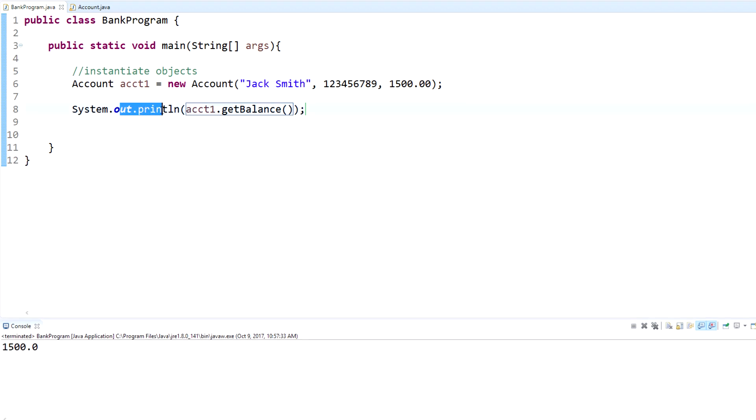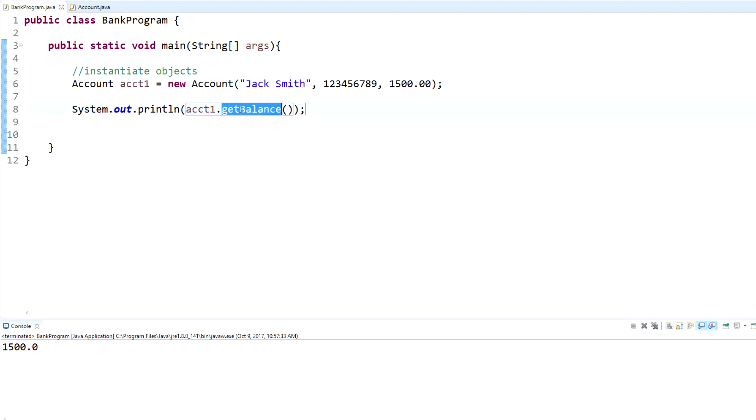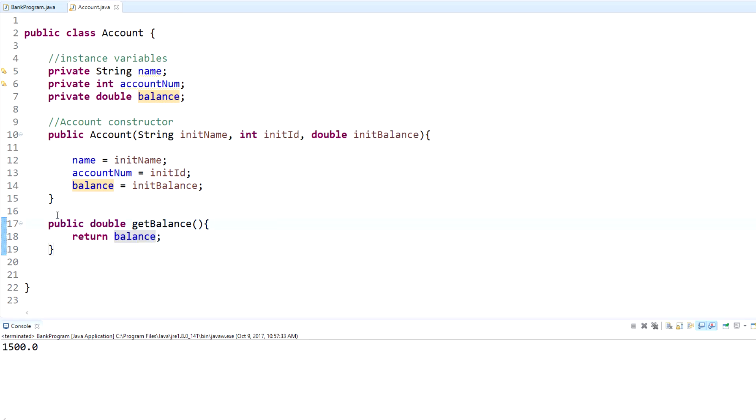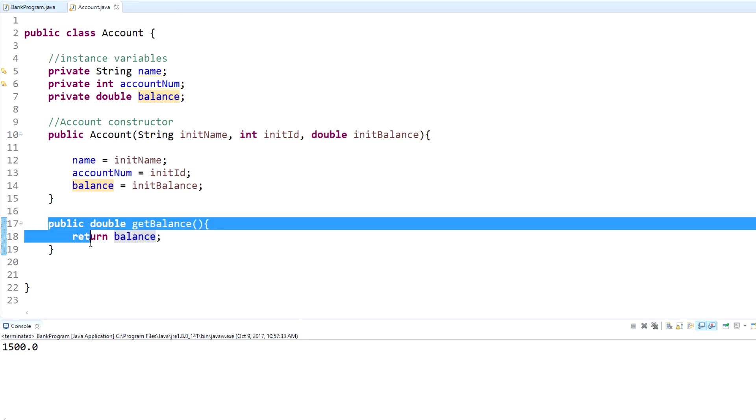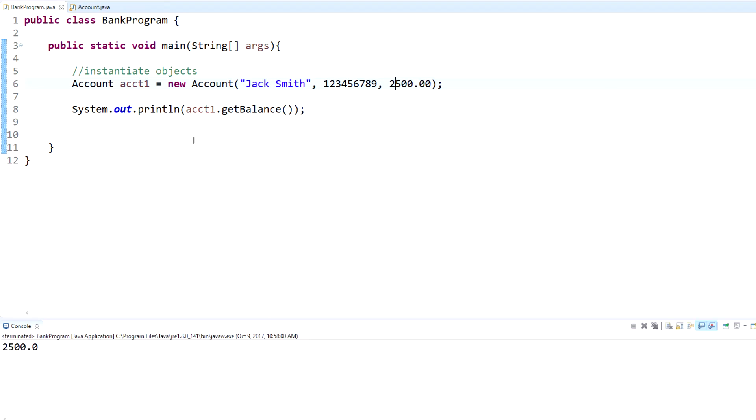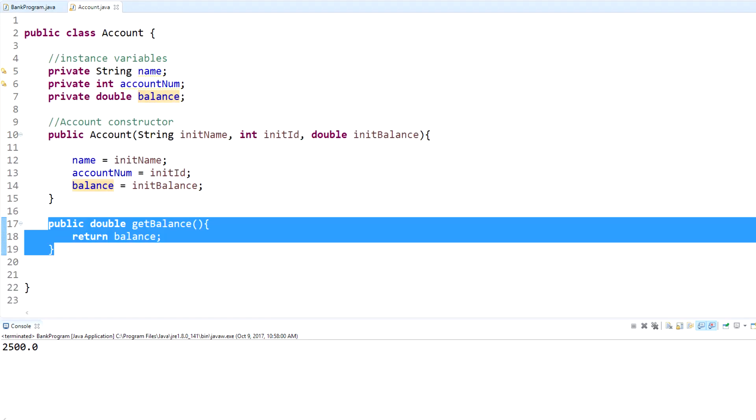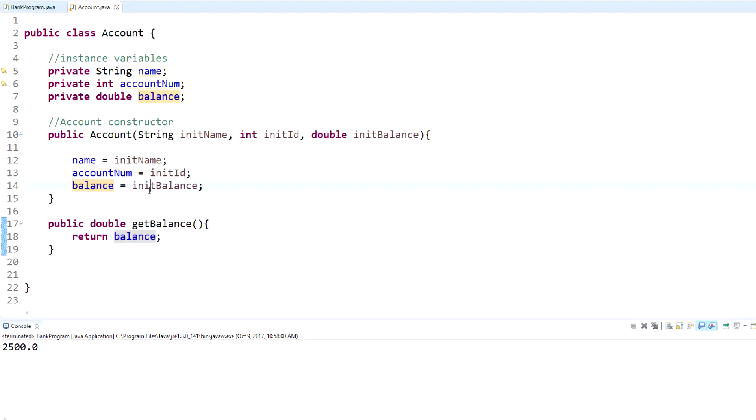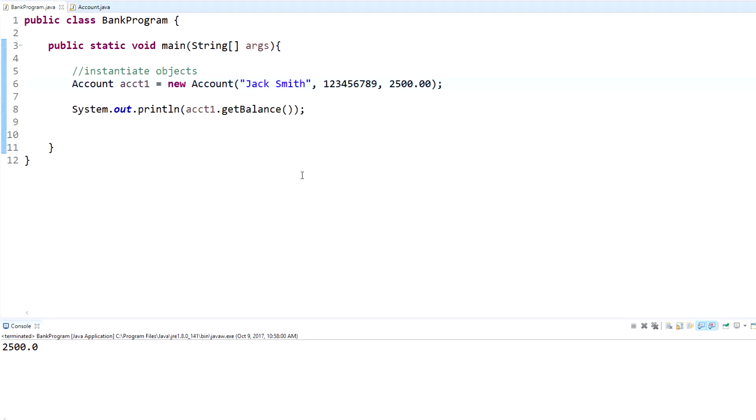What that did was output whatever was in here - the object - and we called the get balance method which is down here. It returned 1500. So if we put 2500 and run the same thing, you'll get 2500. Same thing, you can have it get name, get account number, and you can have as many methods as you want. They all have different meanings, they all return different things.